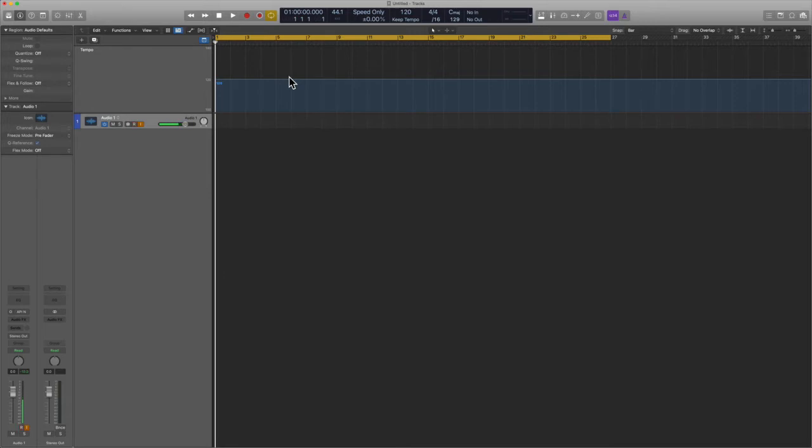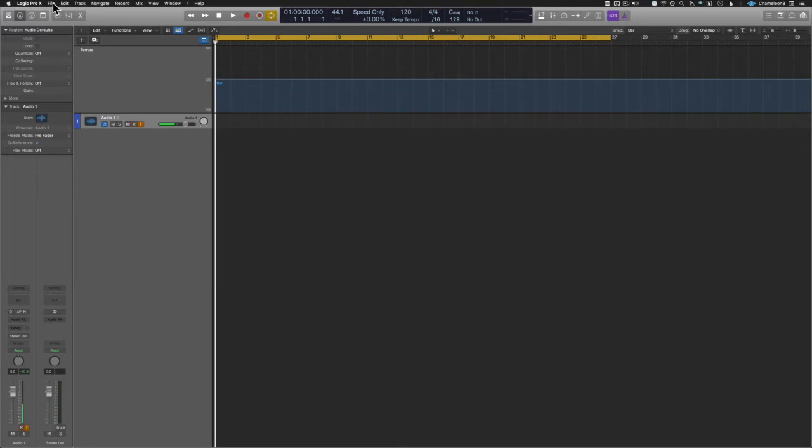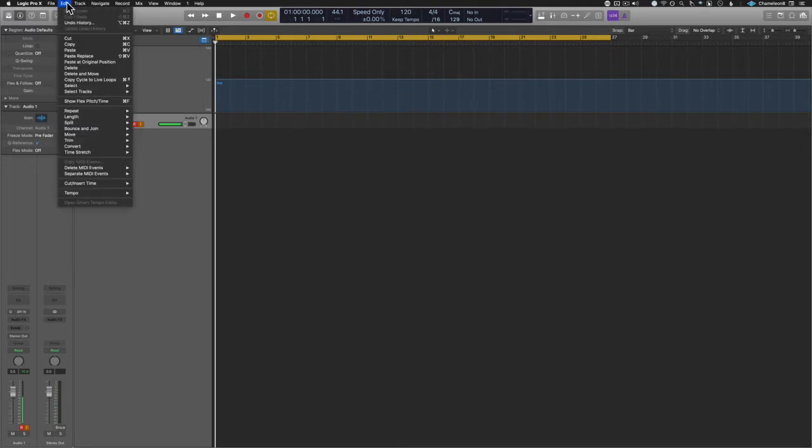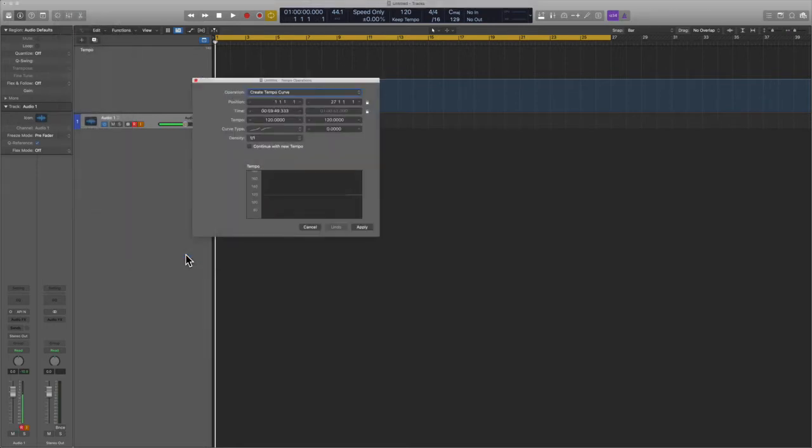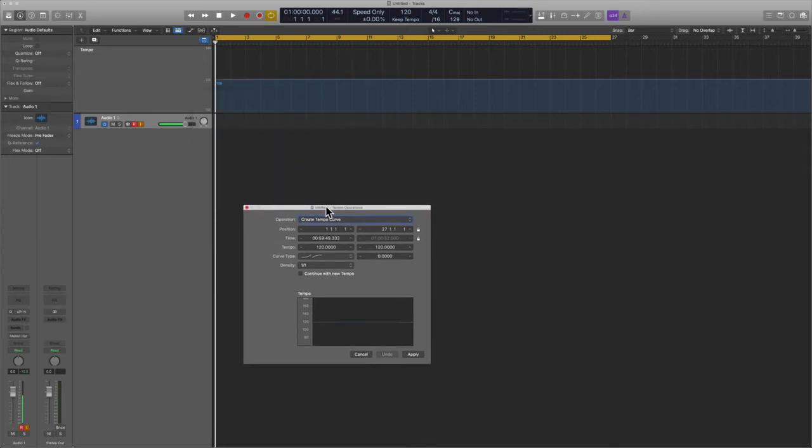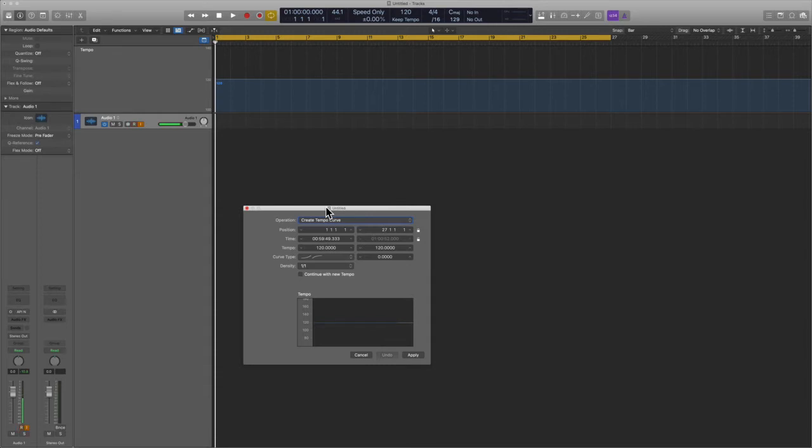But check this out. If we go to Edit, we go to Tempo, and we go to Tempo Operations, what's interesting is that depending on the cycle region and how you have it stretched out, you can go ahead and tell Logic to create a tempo curve.